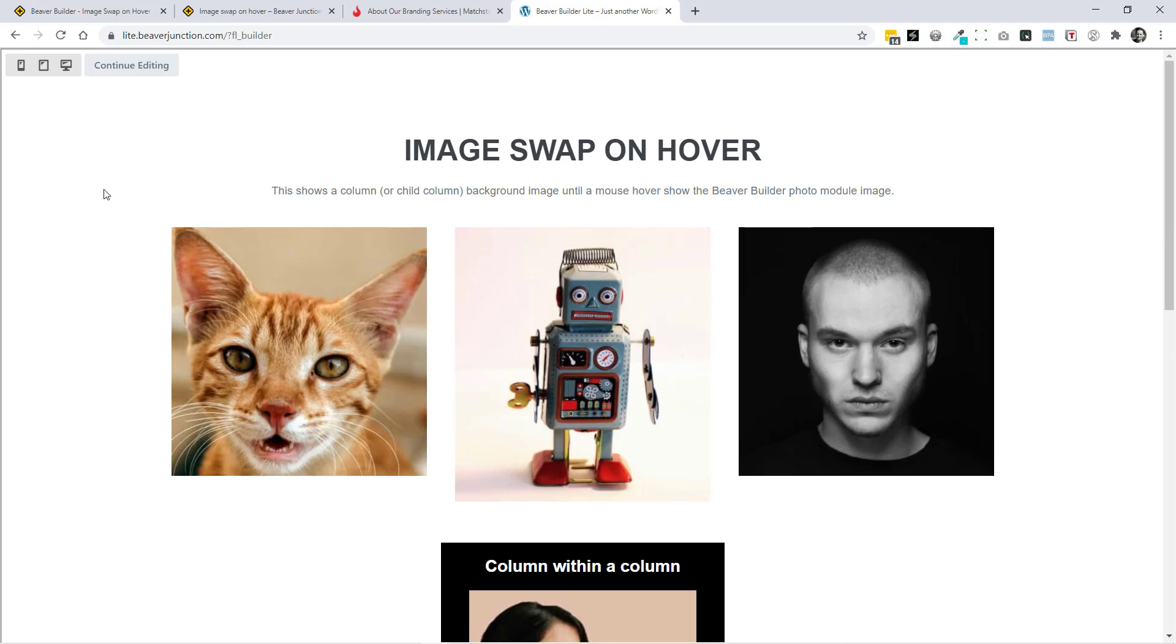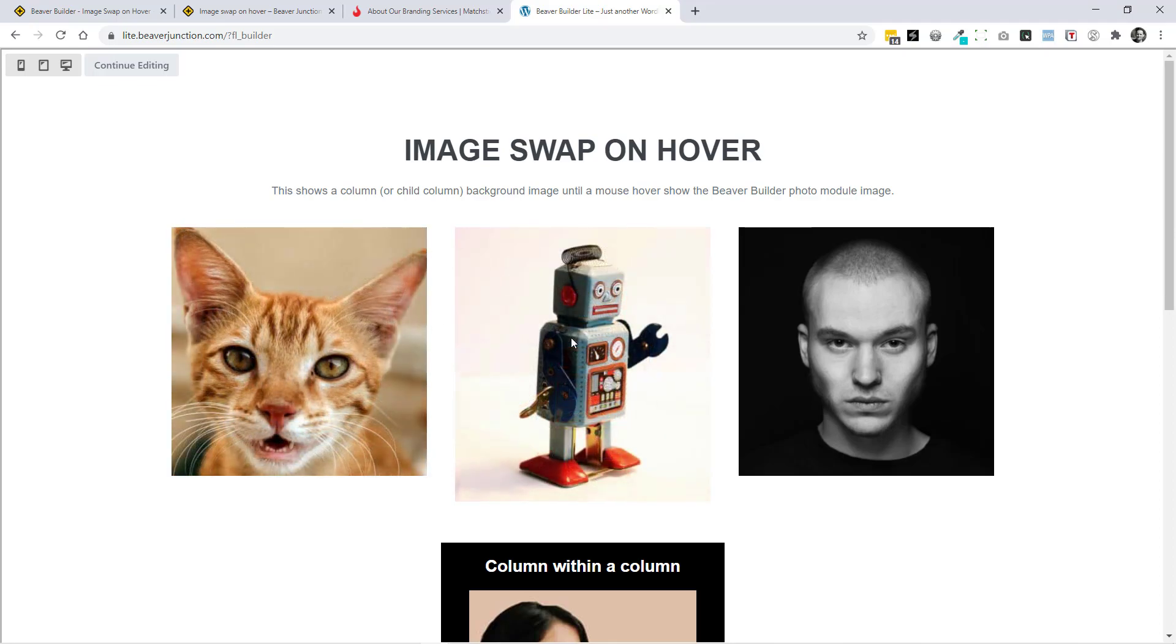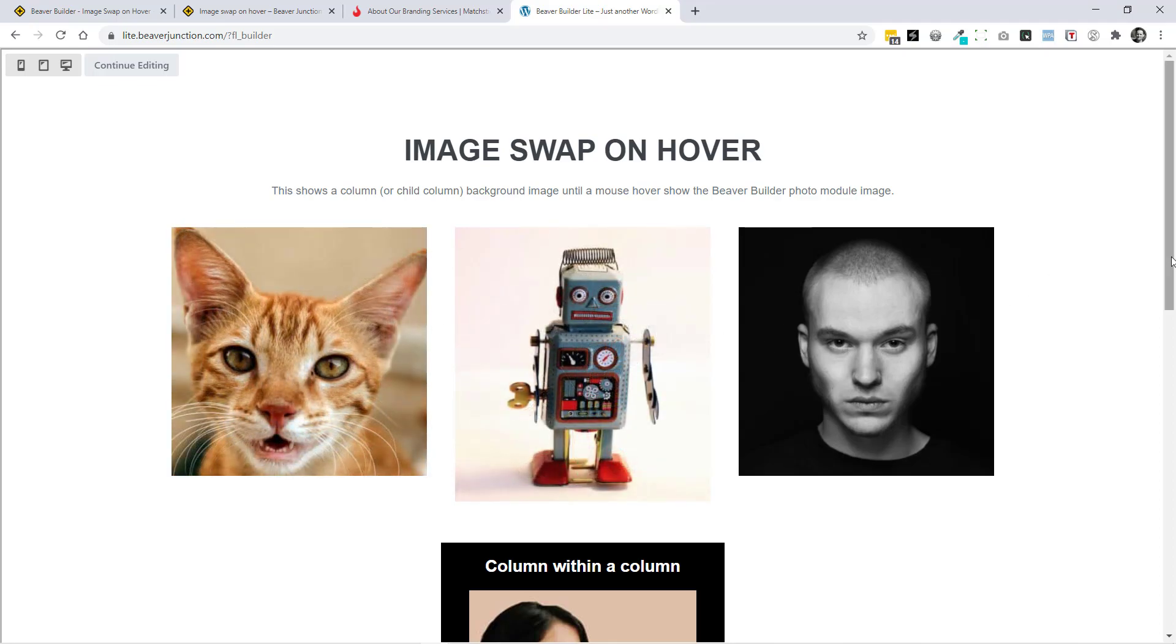And then over the top of that, I have a photo module and the CSS is hiding that with opacity. So when I roll over, it's bringing back the opacity and we are seeing the actual photo.